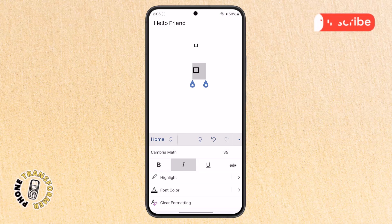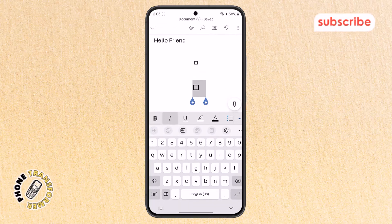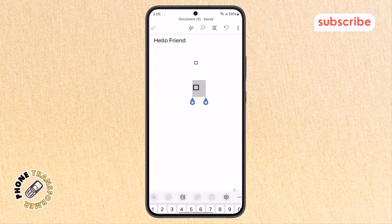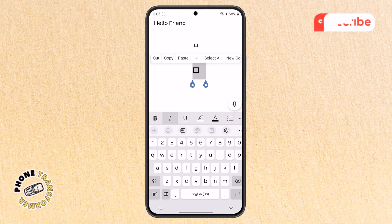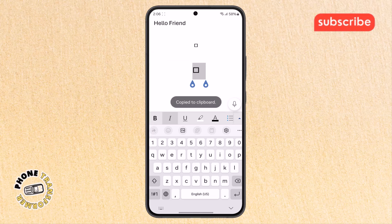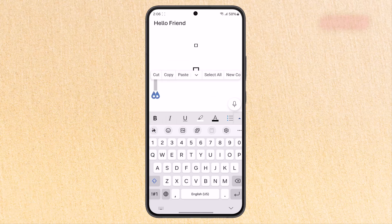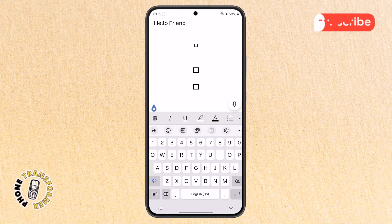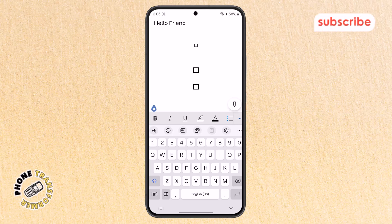Step 7. To reuse the same blank box somewhere else in the document, first tap to select the box. Then choose the Copy option. Now go to the place where you want to paste it, tap and hold, and select Paste to place the same blank box there manually.